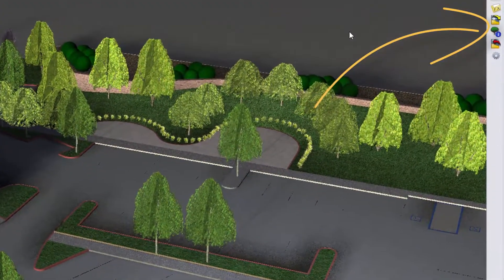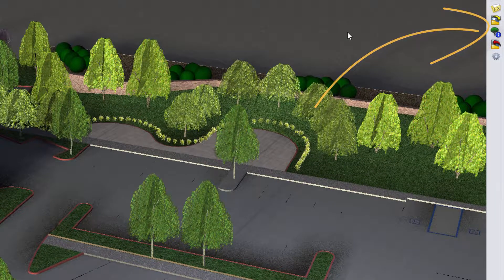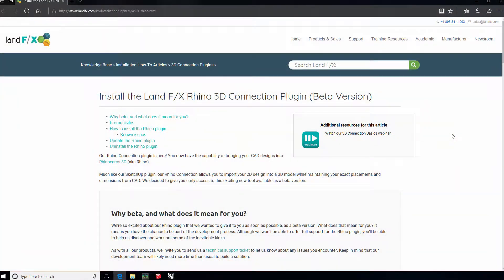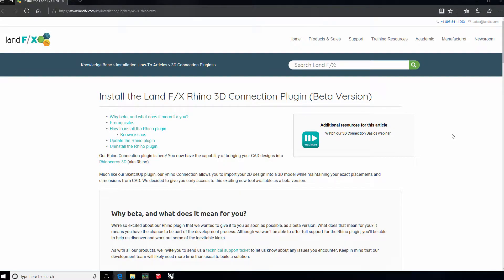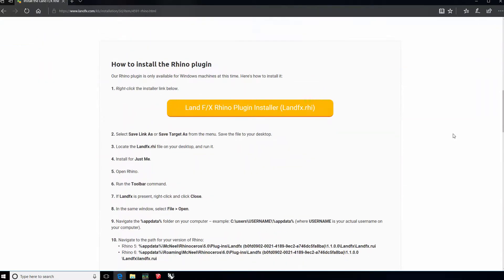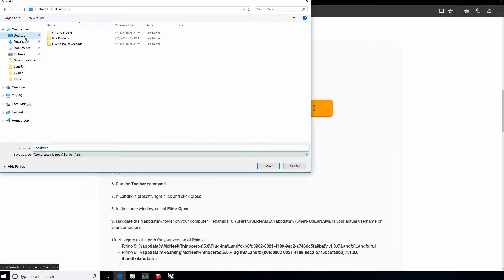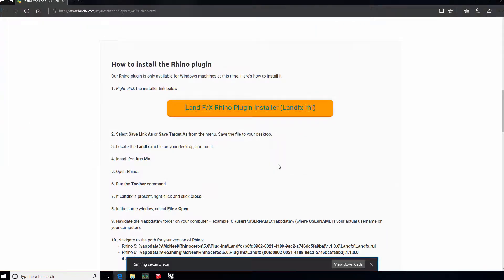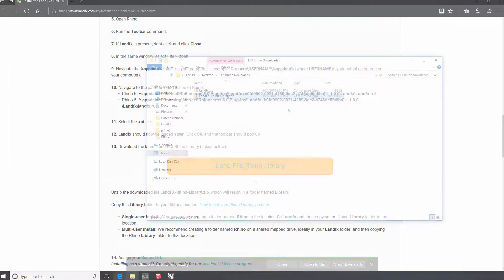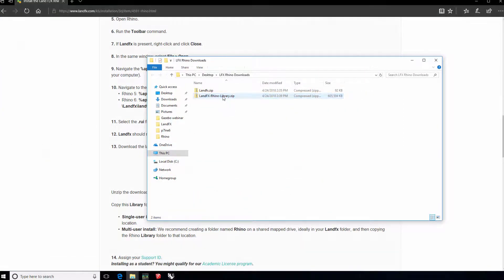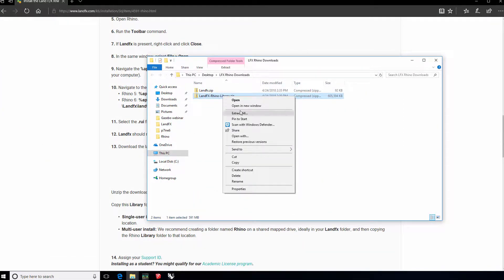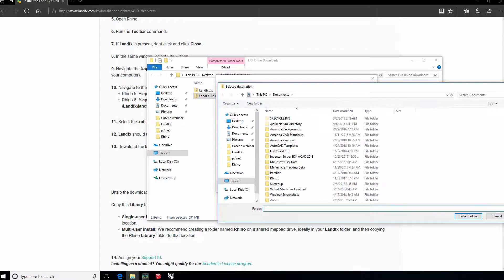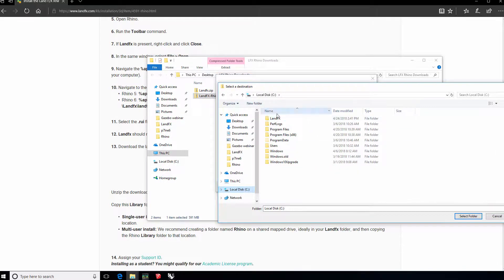You'll start with downloading and installing. It's easy. Go to our web page for installing the Rhino plugin, download the installer and the component library, and move the library to a local location or a mapped letter drive for collaboration.